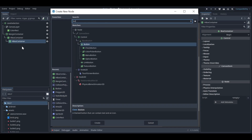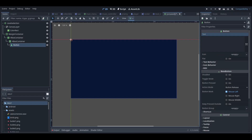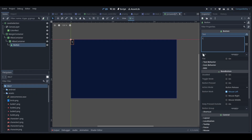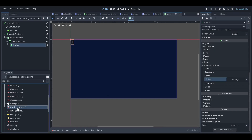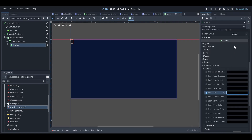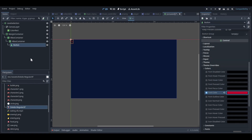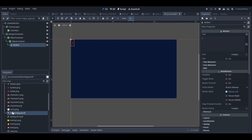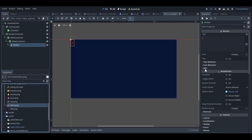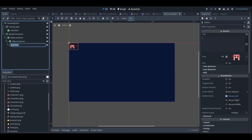Inside the HBox container I'll add buttons — I need two buttons to start. The first one is Level 1. I'll go to Theme Overrides, then Fonts, set up the font, and set the color to red. Then I'll set the font size to 32, and add a character icon for Level 1.